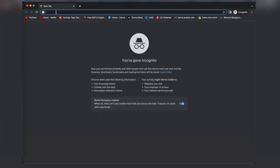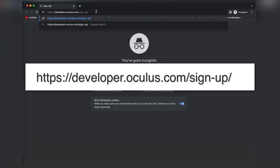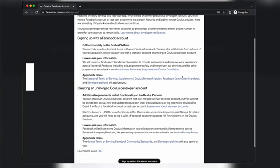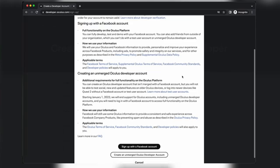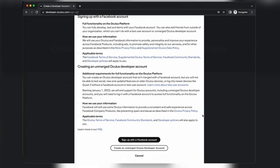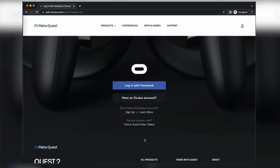First step is to create a developer account online through the link you see now, which will be the first link in the description. You can either create your account through Facebook or with an unmerged Oculus account. Keep in mind, you may be watching this video after August of 2022, which means instead of a Facebook account, you'll be using your Meta account.